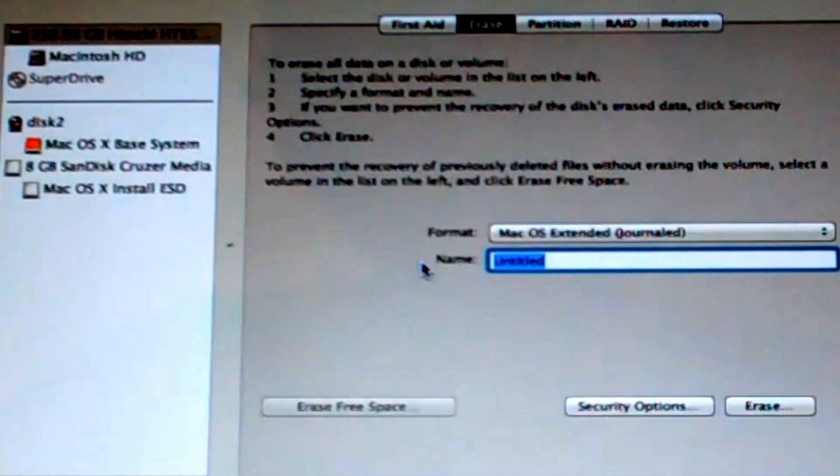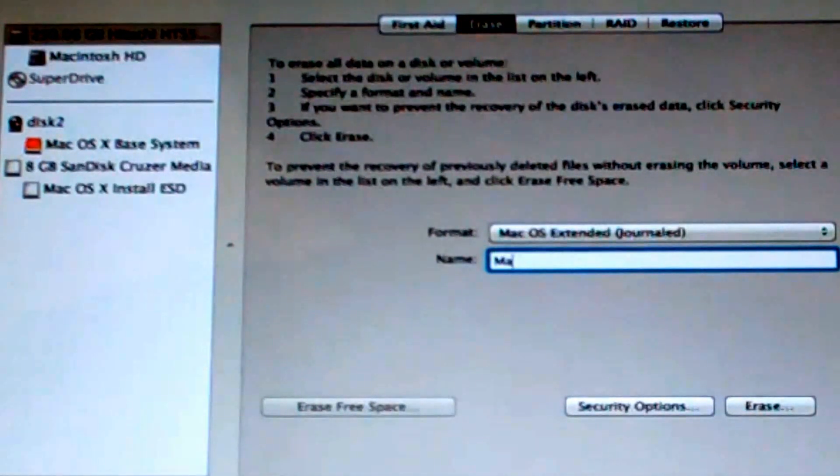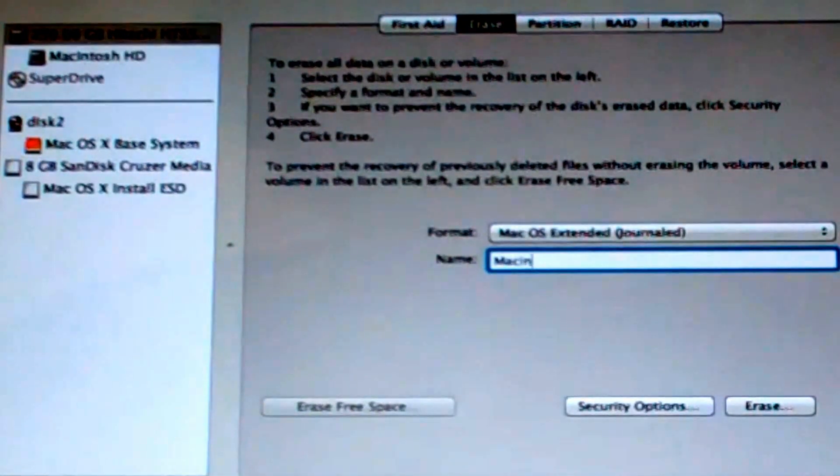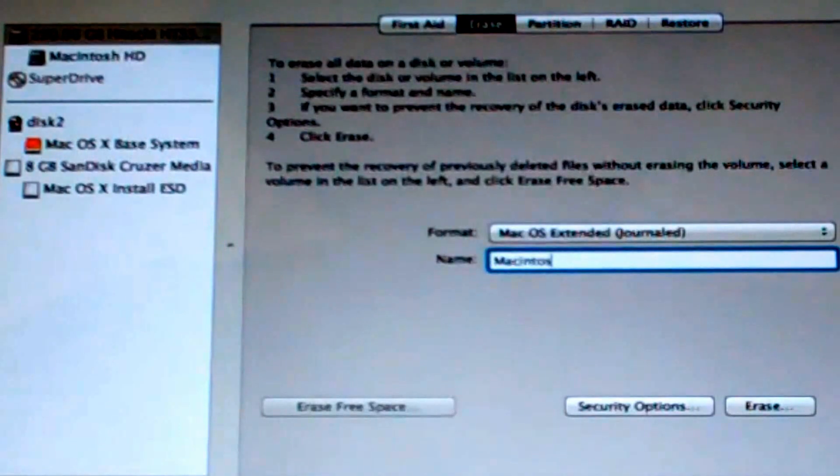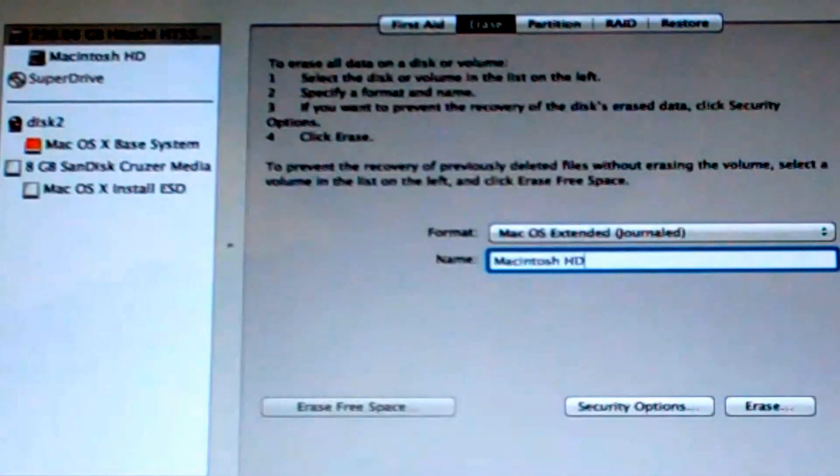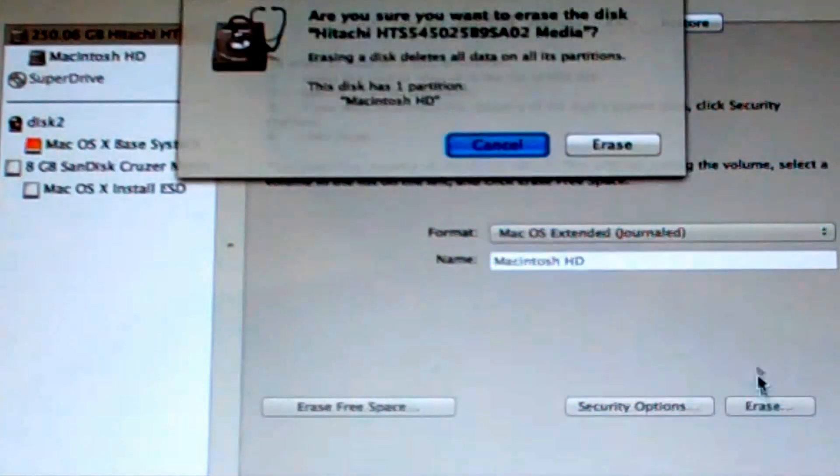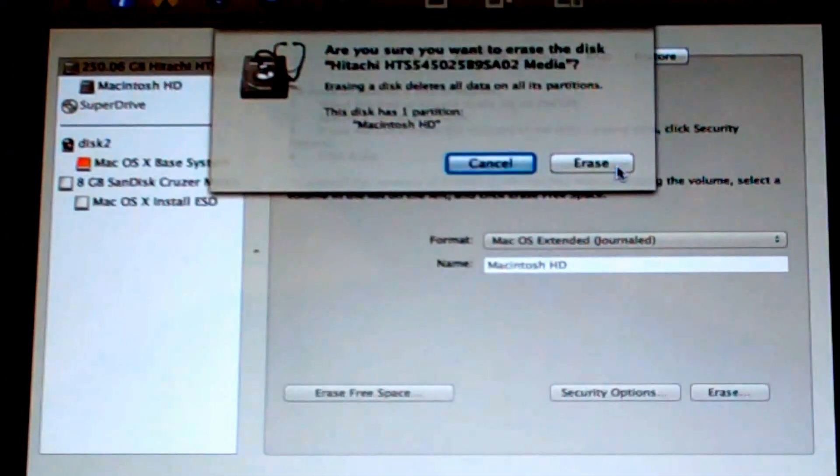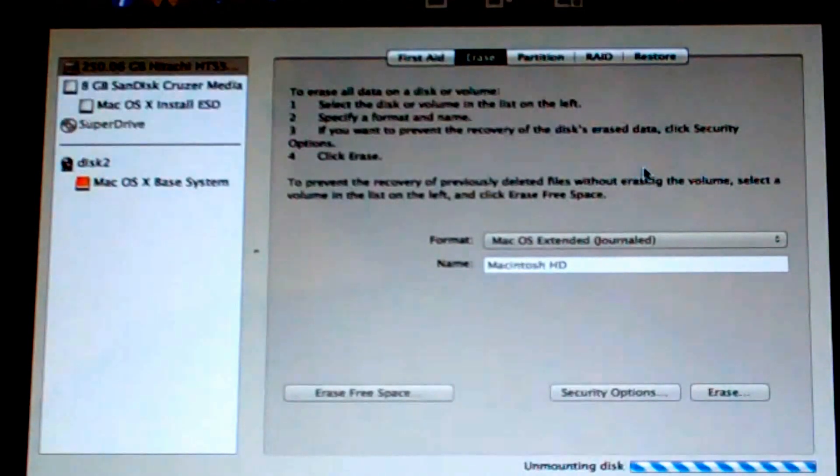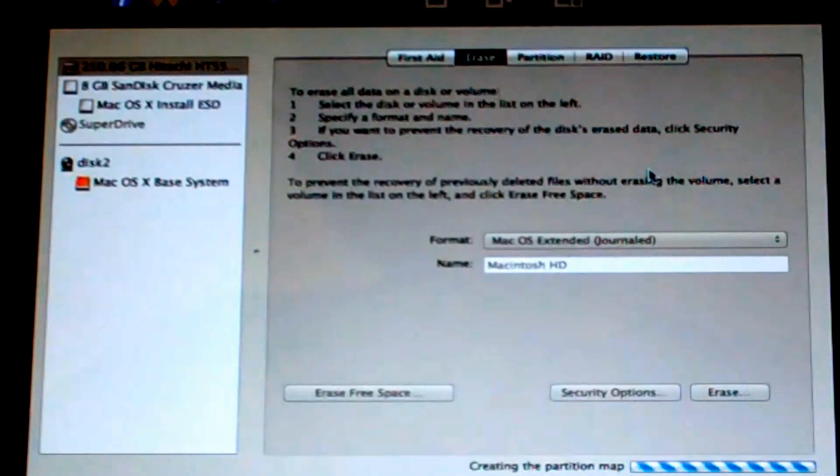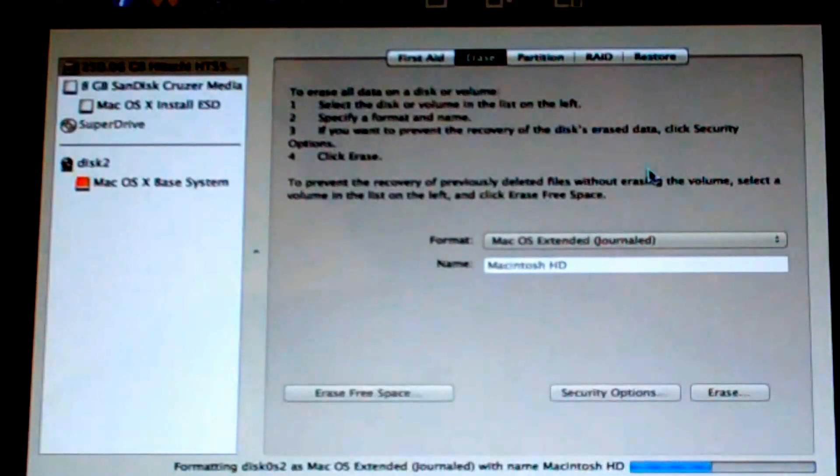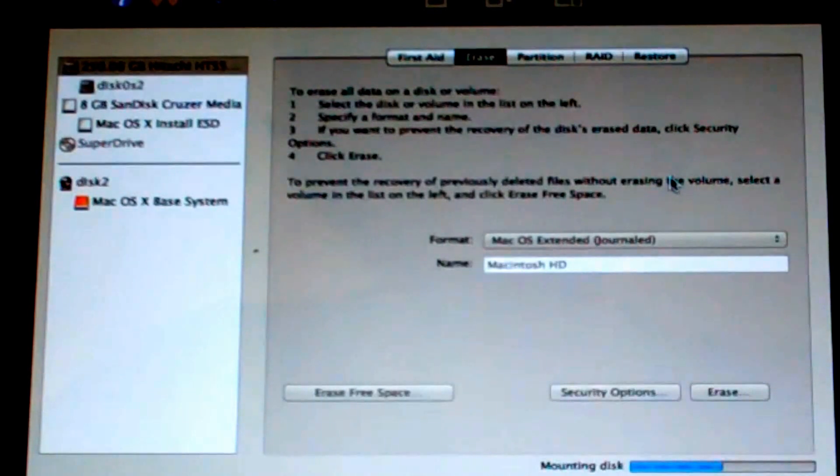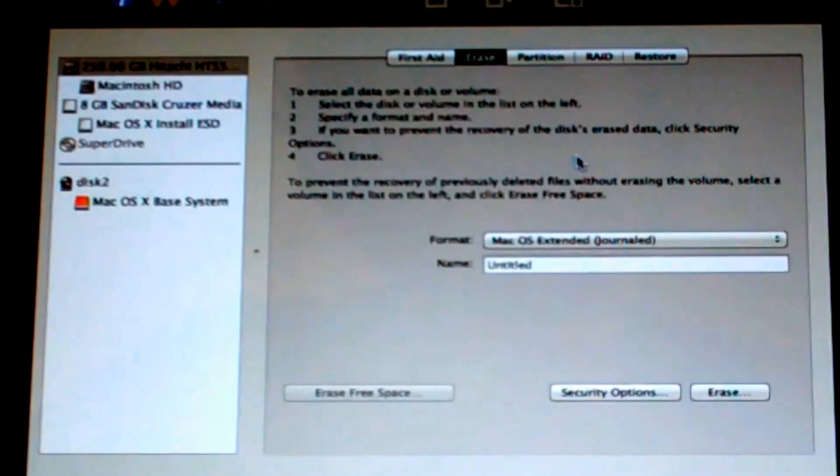And in this case, we're going to call it the same thing I had it last time, which is Macintosh HD for hard drive. And then hit erase. It's going to say, are you sure? Erase. It's going to unmount the disk, create a partition table, and just quickly do a quick format. And then after that, it'll be done.